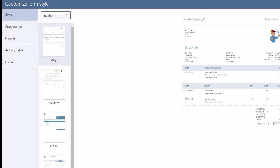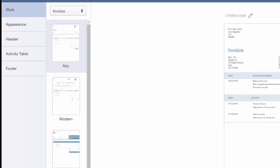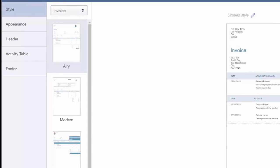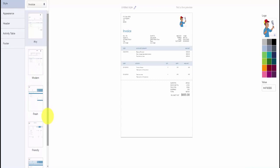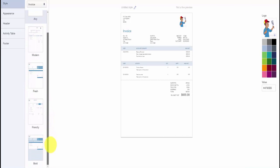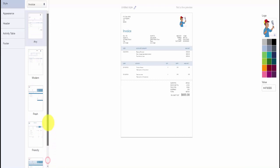In the Style section, we have five templates to choose from. Aerie is the default template, Modern, Fresh, Friendly, and Bold. Each template differs in formatting, the number of fields, and the type of fields that appear on the invoice.